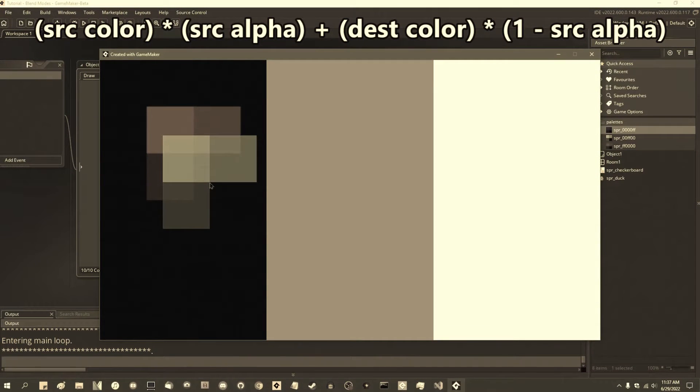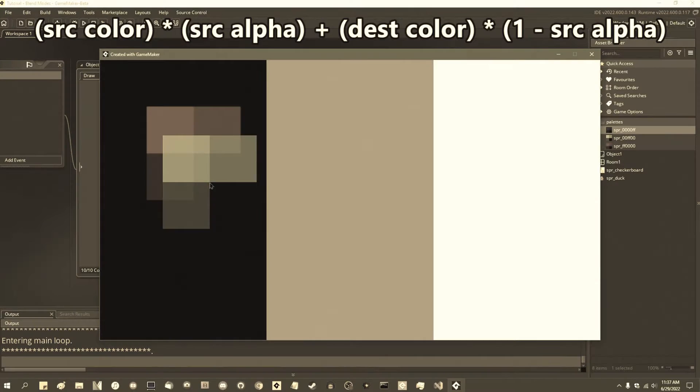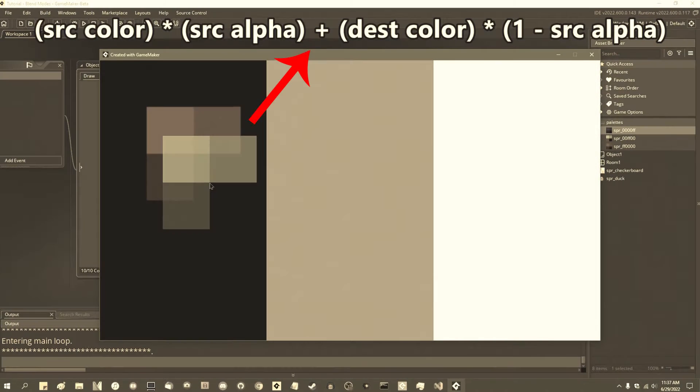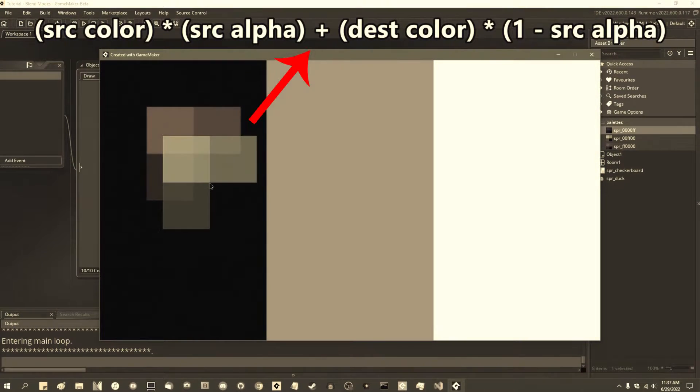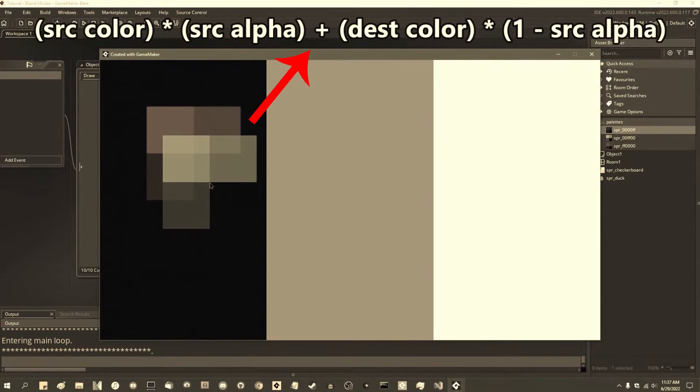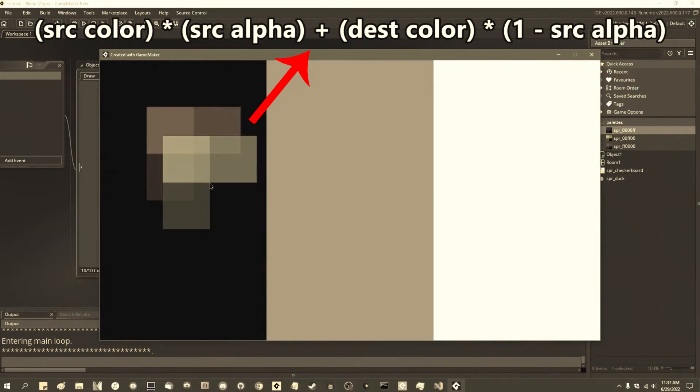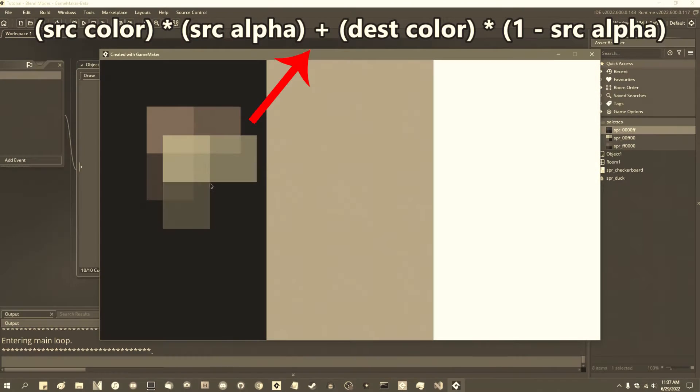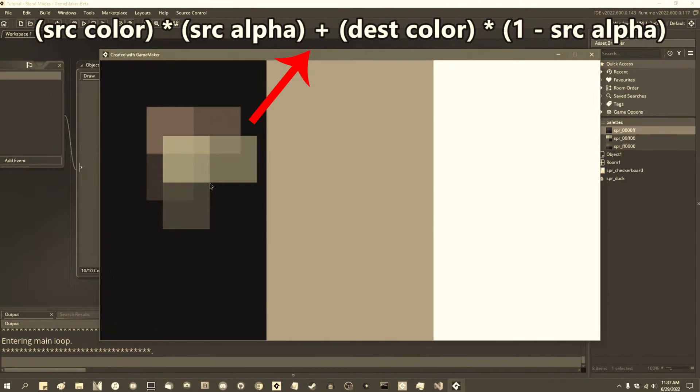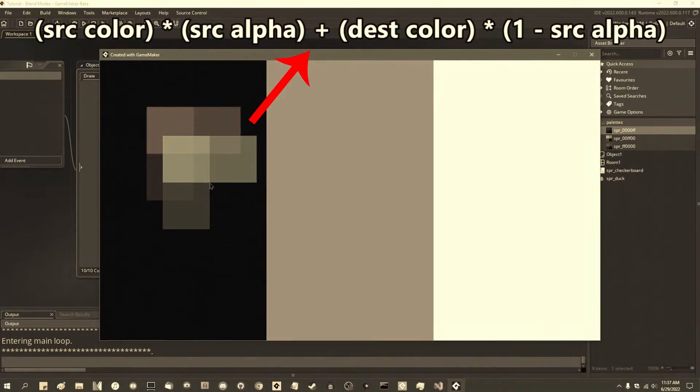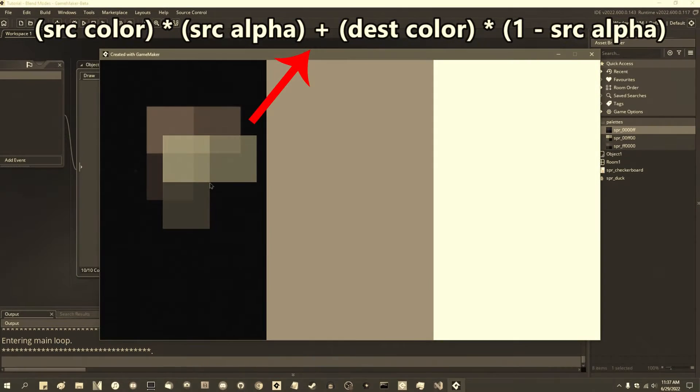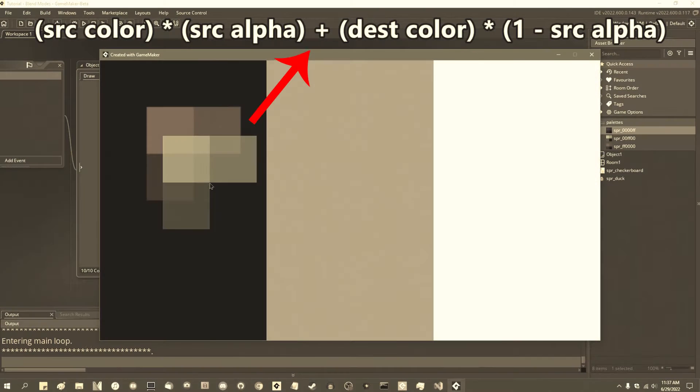In those videos, we were kind of treating the fact that the operation in the middle of those two terms, the source and the destination color, was an addition operation, and not really thinking much of it, but in the Game Maker 2024.400, the April 2024 Game Maker betas,